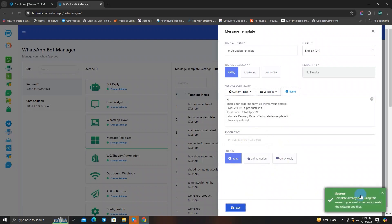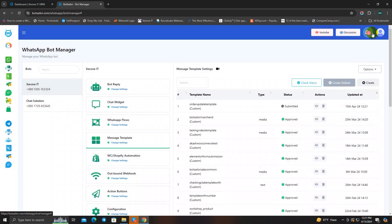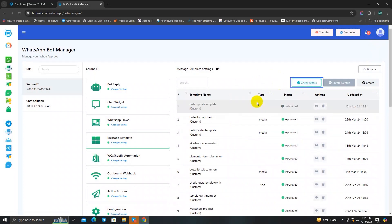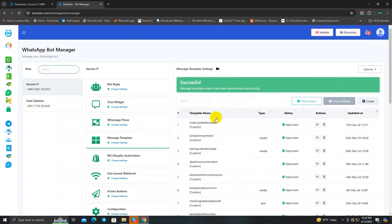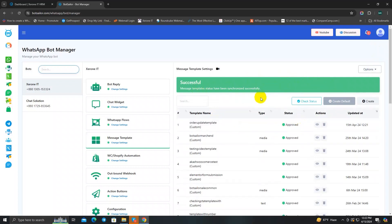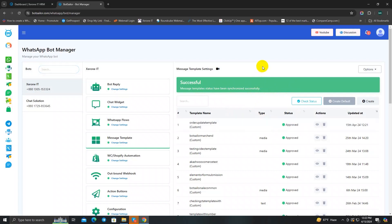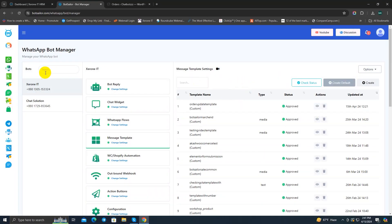Now save it and your message template is done. Notice there's a button called Check Status — if you click on it, it will tell you whether your message template is approved by WhatsApp or not. It will refresh the page and show the approval status. As you can see, mine is approved. If it were not approved it would say 'denied'. Since it's approved, I can use it for the webhook workflow.